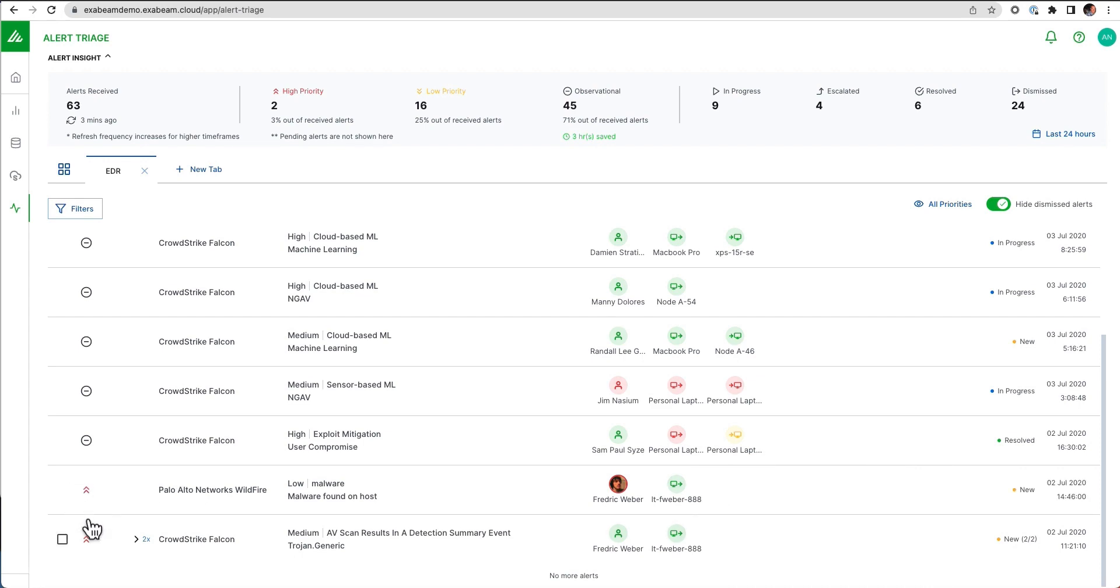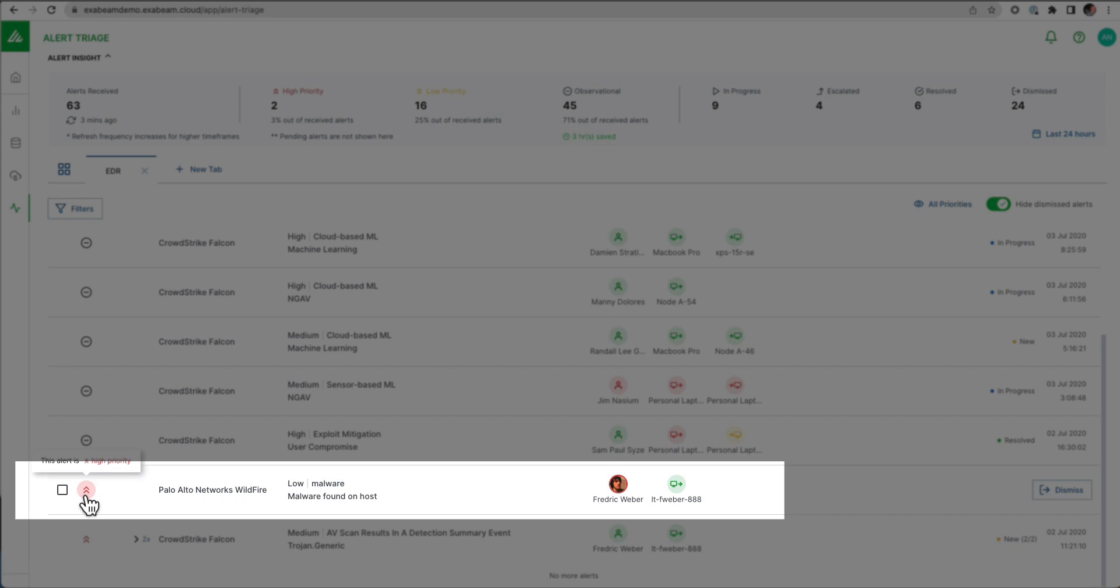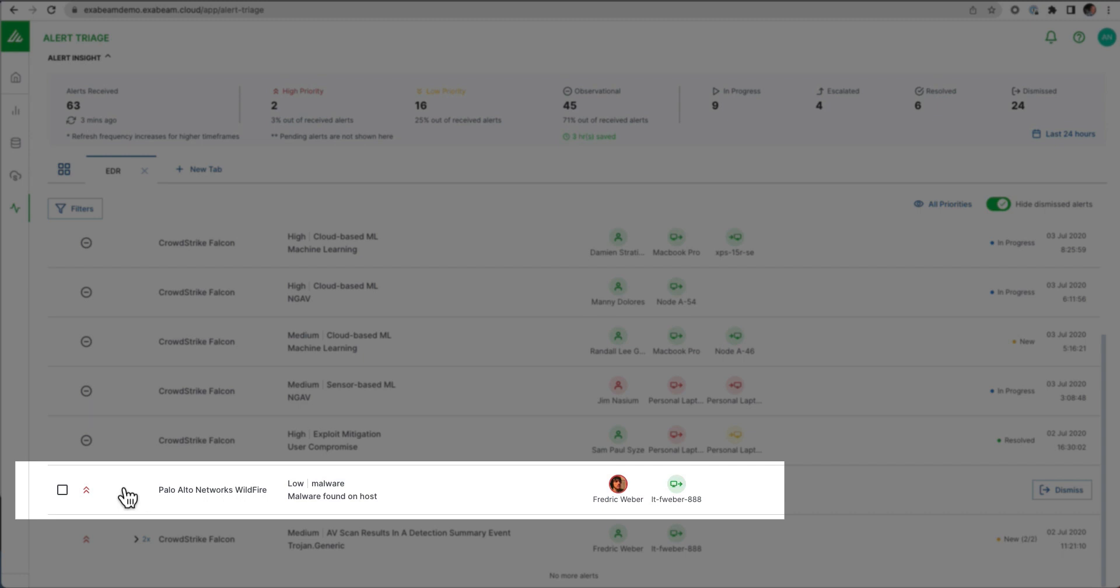We also provide what we call dynamic alert prioritization. We're actually analyzing each of these individual alerts, and we're looking for various different mechanisms or lenses around these alerts, like how frequently do we see alerts from Palo Alto Wildfire. What about Palo Alto Wildfire with this particular severity against this particular user with this particular alert name. We take all of these things into consideration, and we try to help an organization reprioritize these alerts from third parties using machine learning.